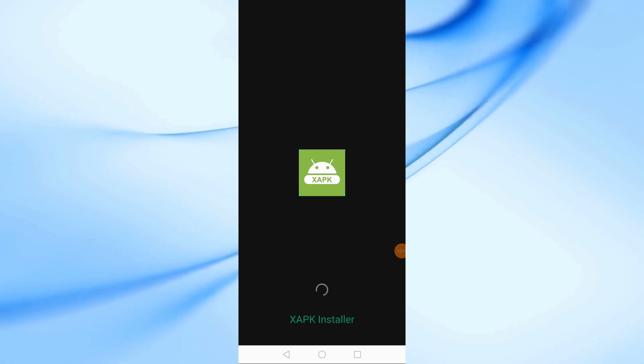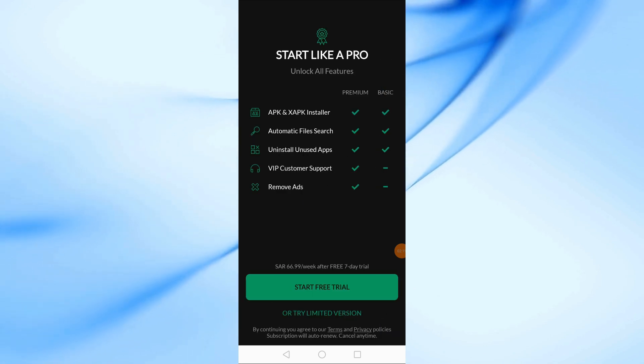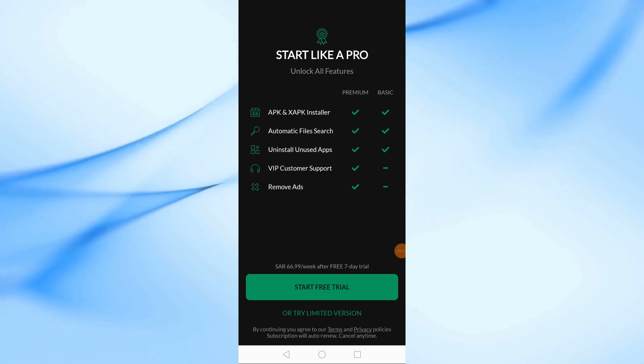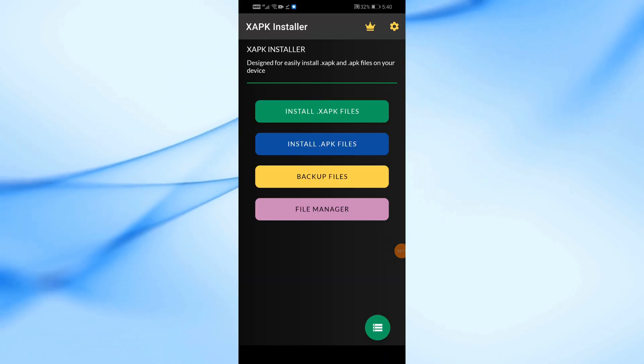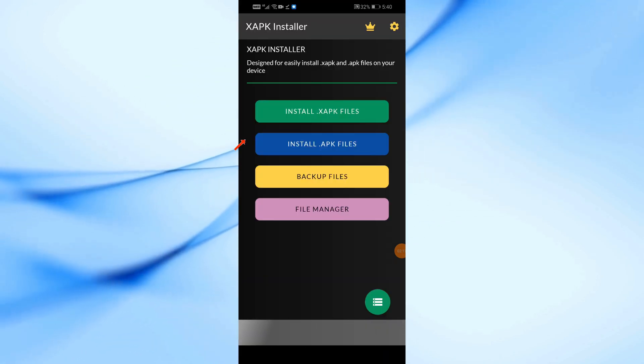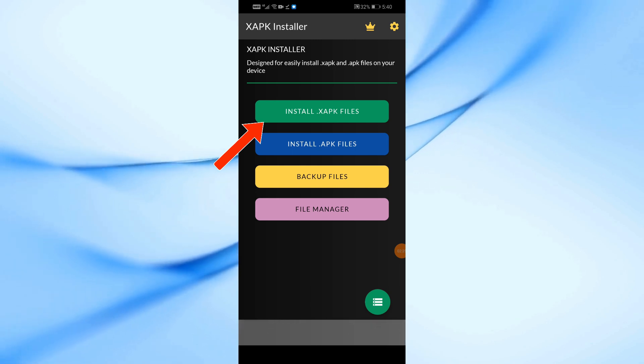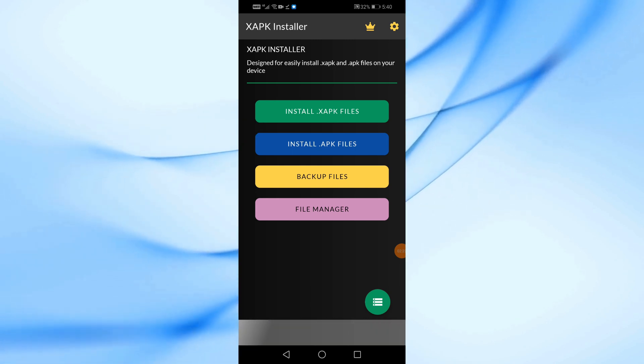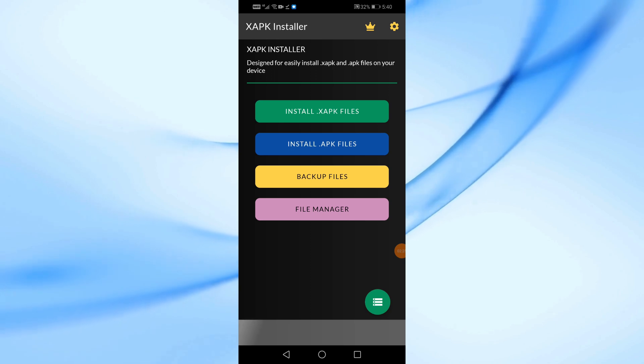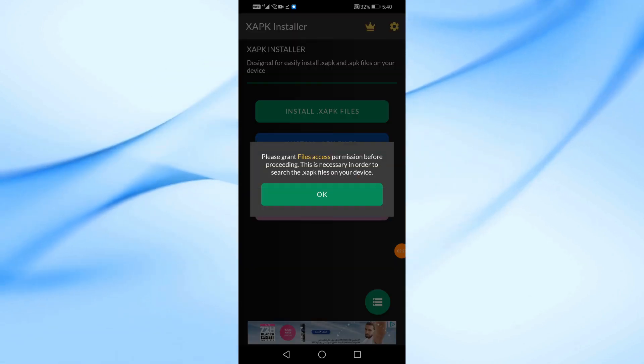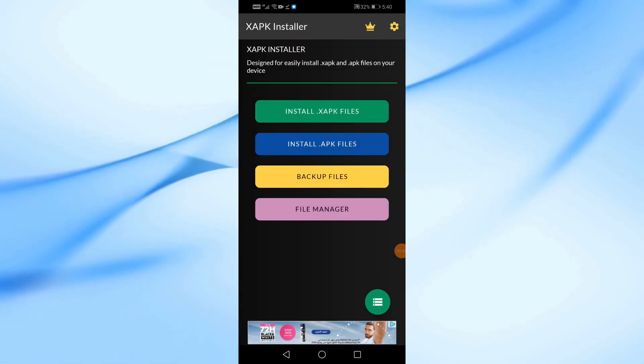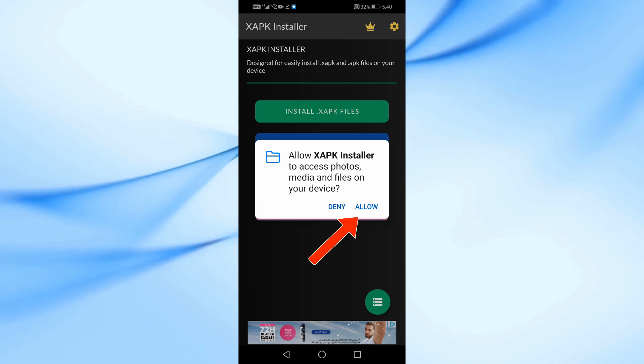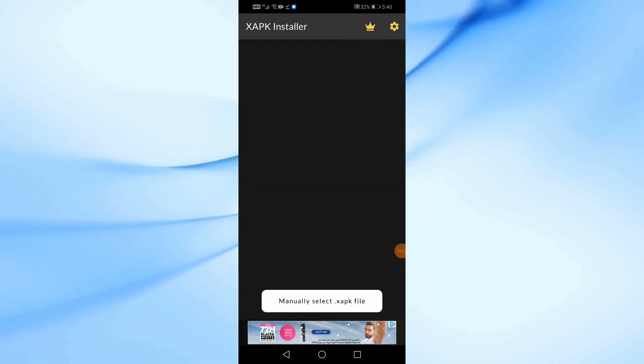If you see a subscription offer, just skip it. Next, tap on Install XAPK Files, then press OK. Now, the app will ask for permission to access your files. Tap Allow.